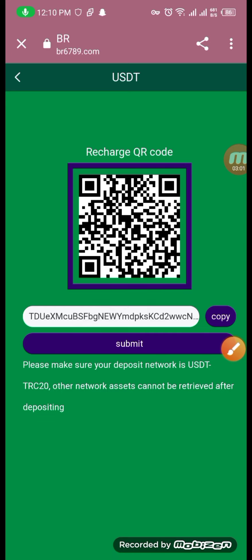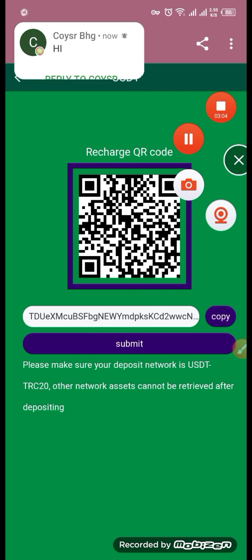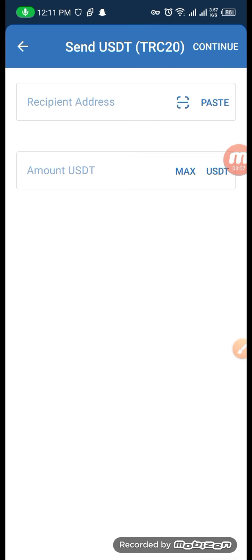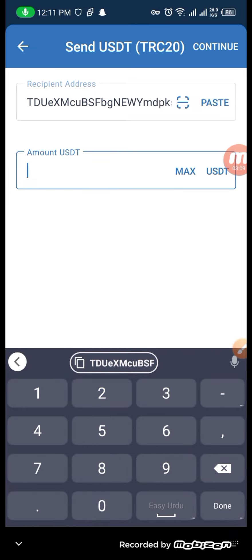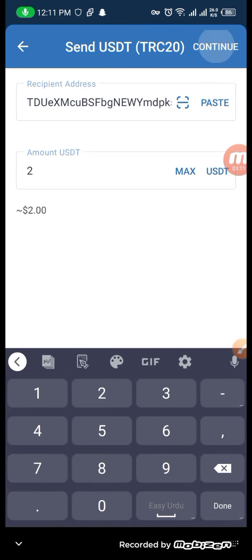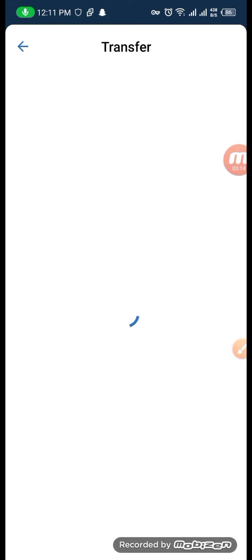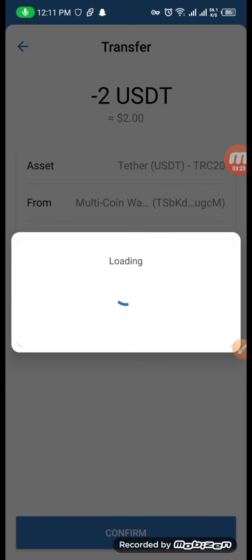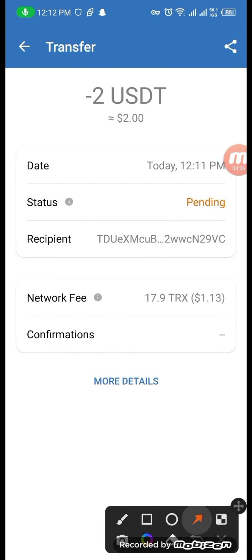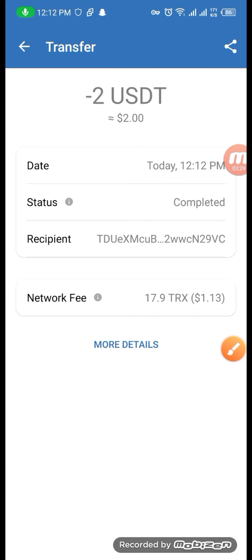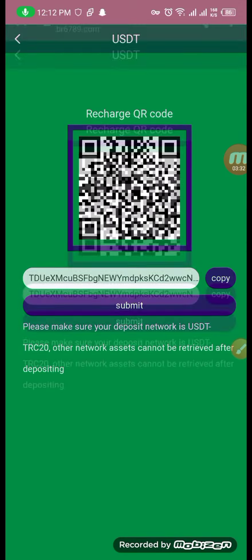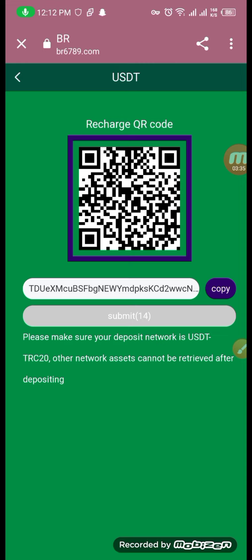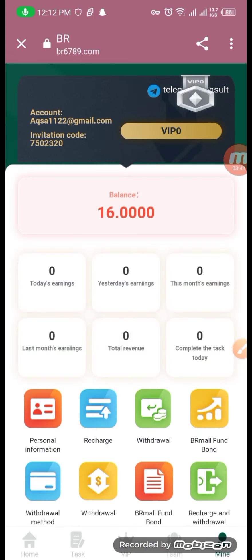We will copy our TRC20 wallet address, paste our TRC20 address, and confirm. We will submit it and you can check the transaction here. You can check the transaction as pending. We will submit it to our website — you can see how the deposit is successful.